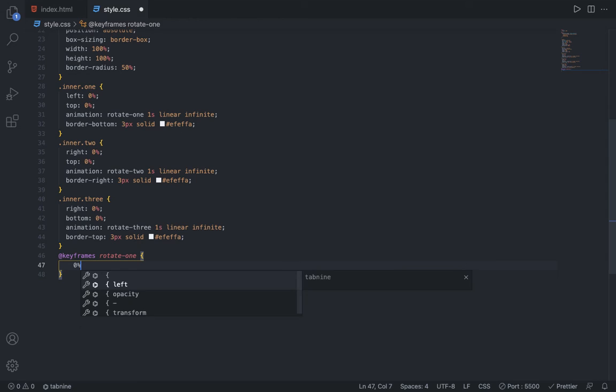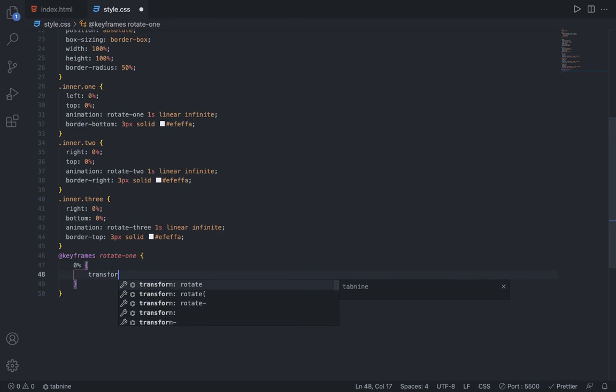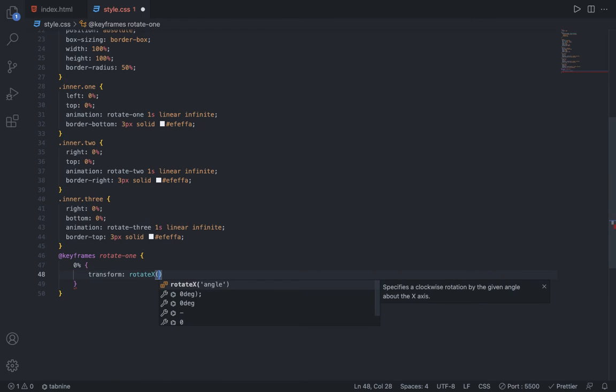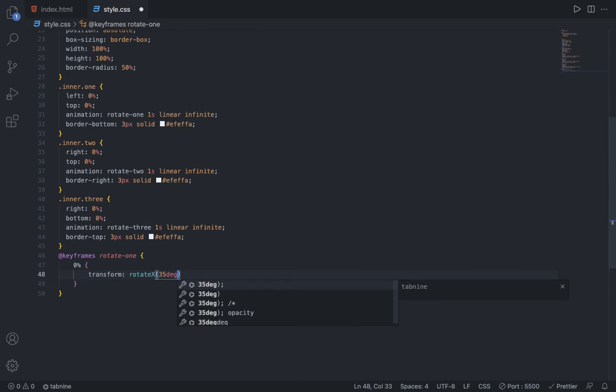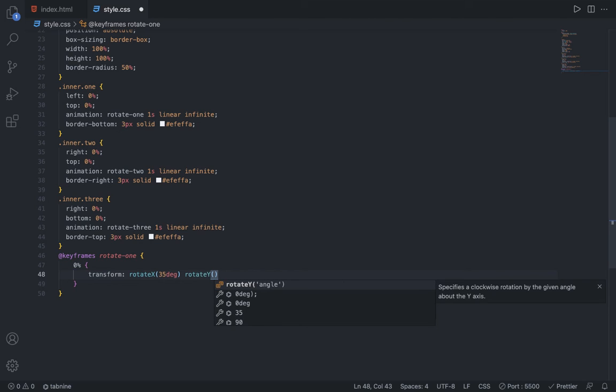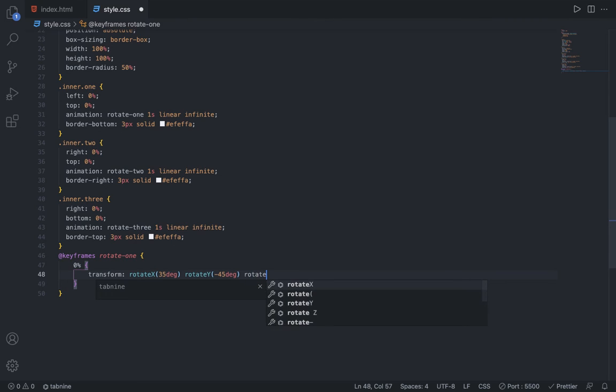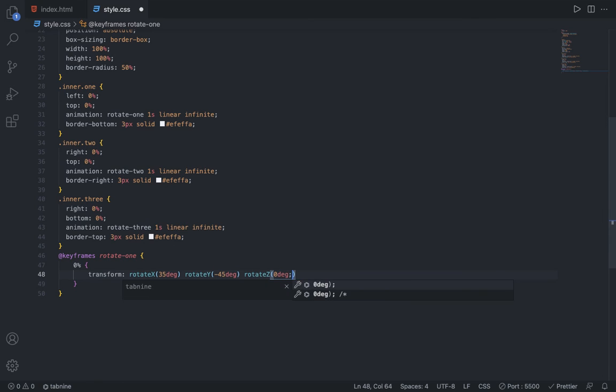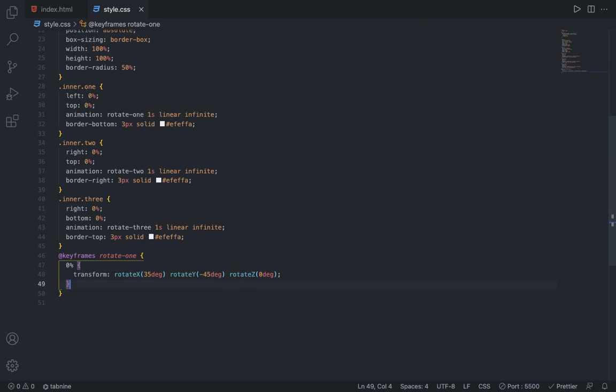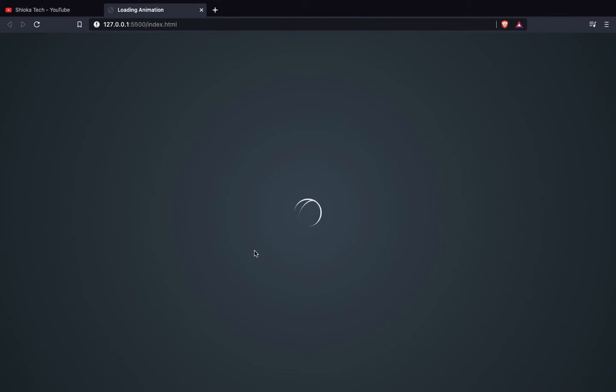At 0% I can add a transform of rotate X 35 degrees, rotate Y -45 degrees, and rotate Z of 0 degrees. Now you can just duplicate it and change the 0 to 100%, and just in the last change this rotate Z to 360 degrees. So you can see one of our lines is revolving - rotate 1 is doing its work.